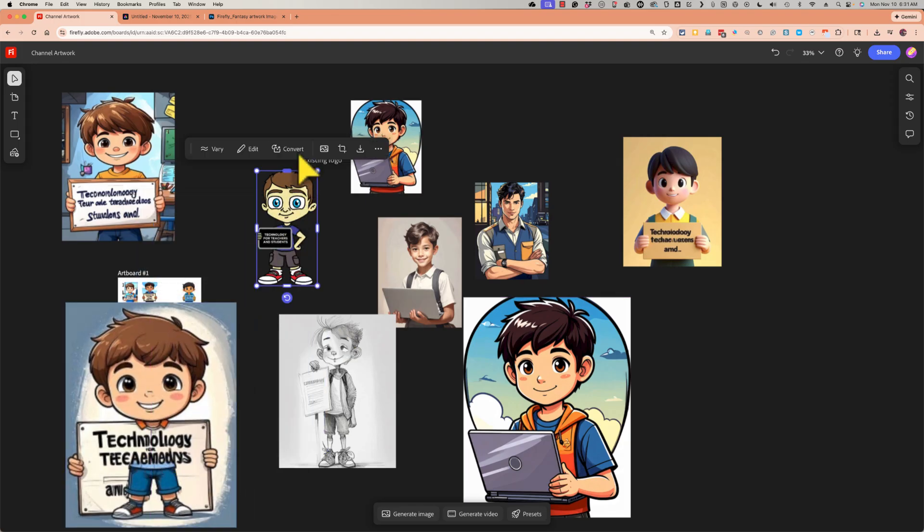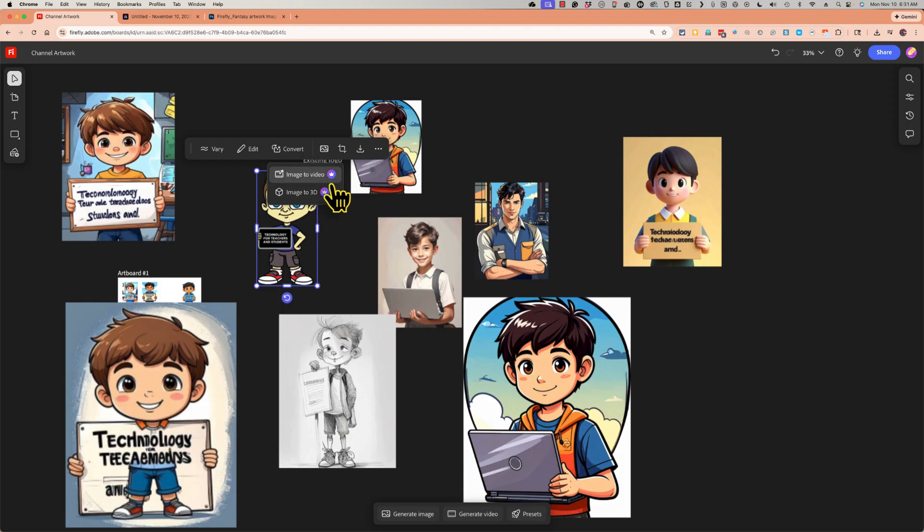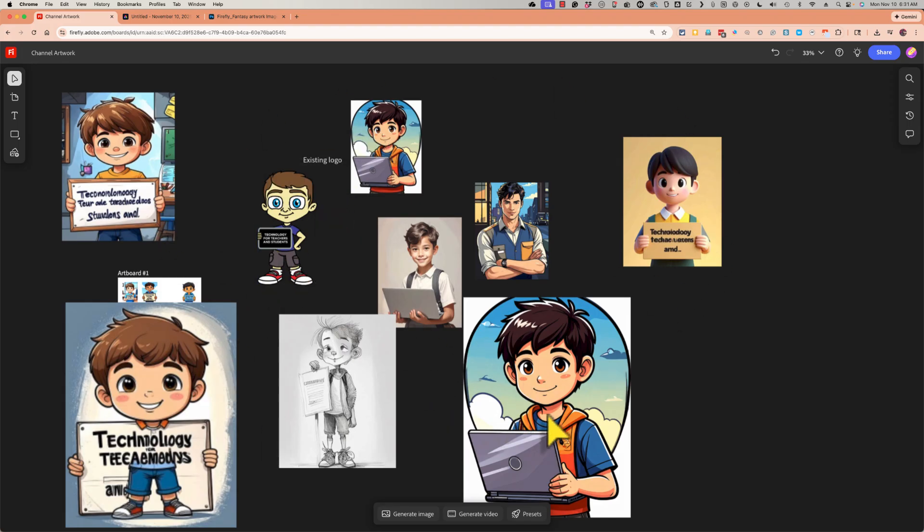Another thing I can do is select an image and choose to convert it to other things. Now that's a premium feature for right now, but there's so much we can do with these Firefly boards. And they're saved right there in your Firefly account. It is a good idea to name them.